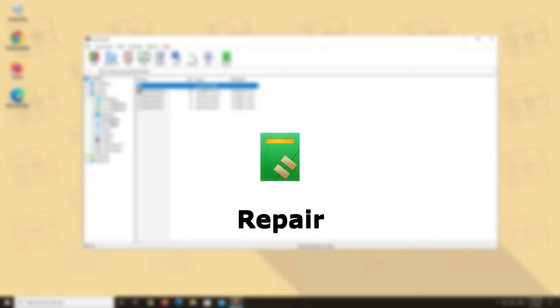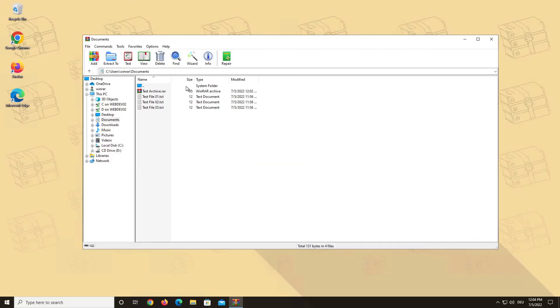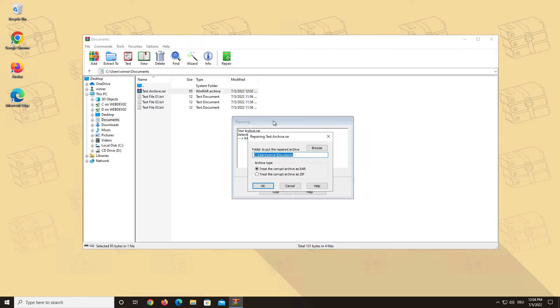Repair. This button considers the selected files or opened archive as corrupt archives and attempts to repair them. Keep in mind that the success rate depends on the archive type and the type and size of the damaged area.